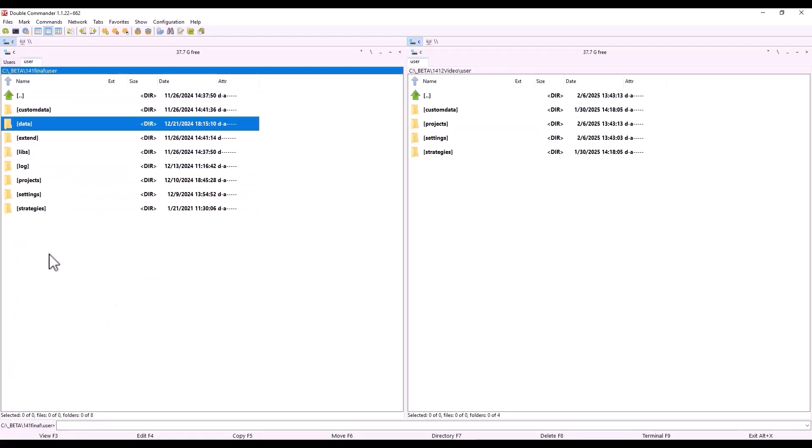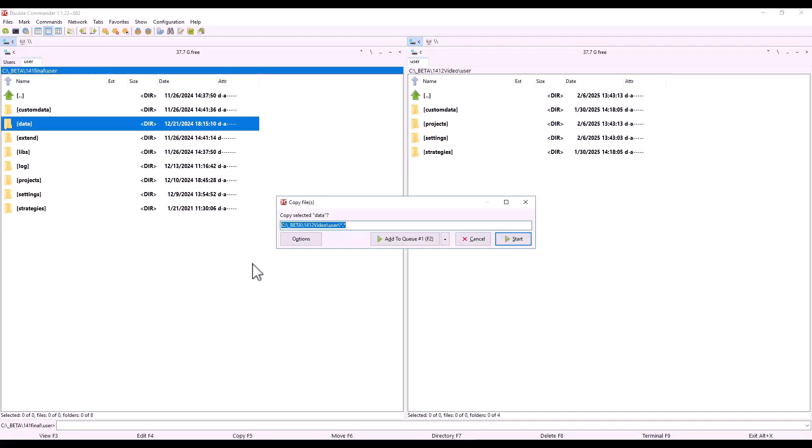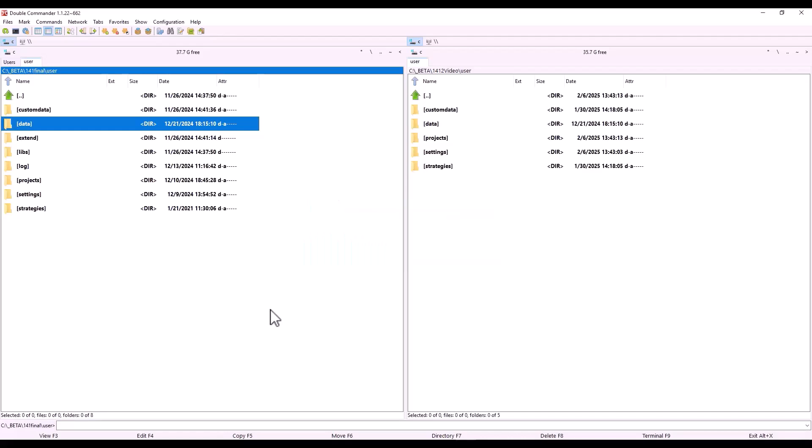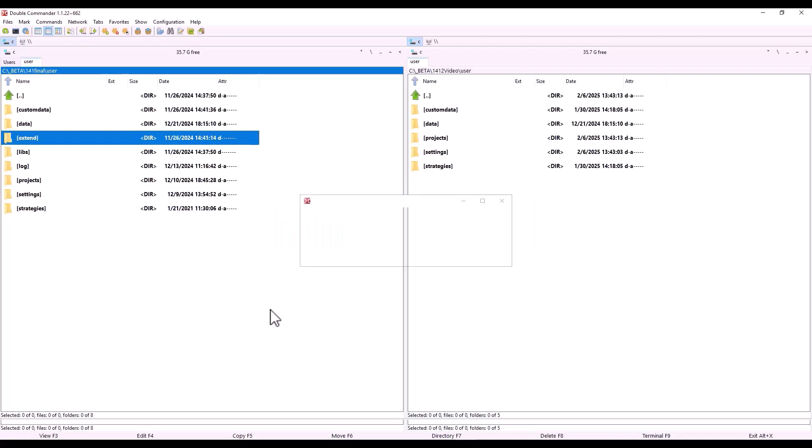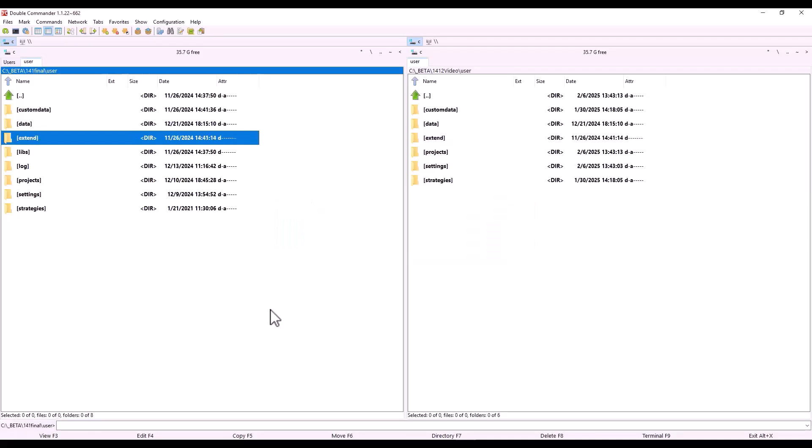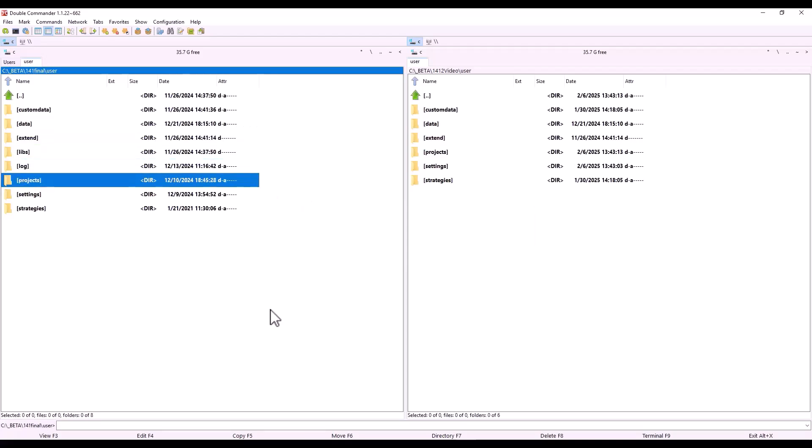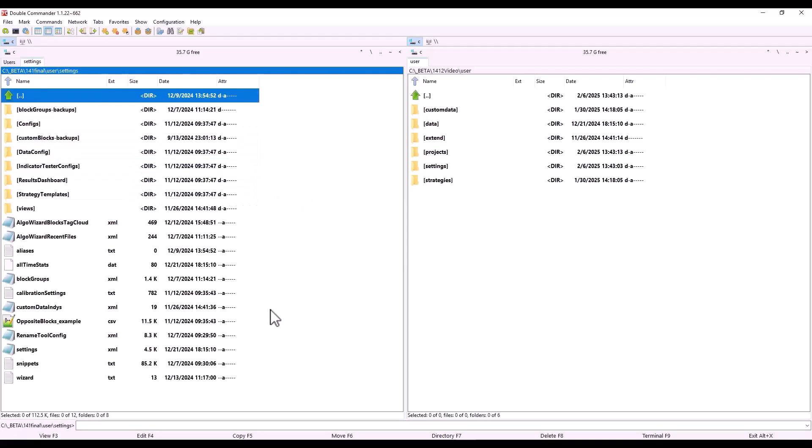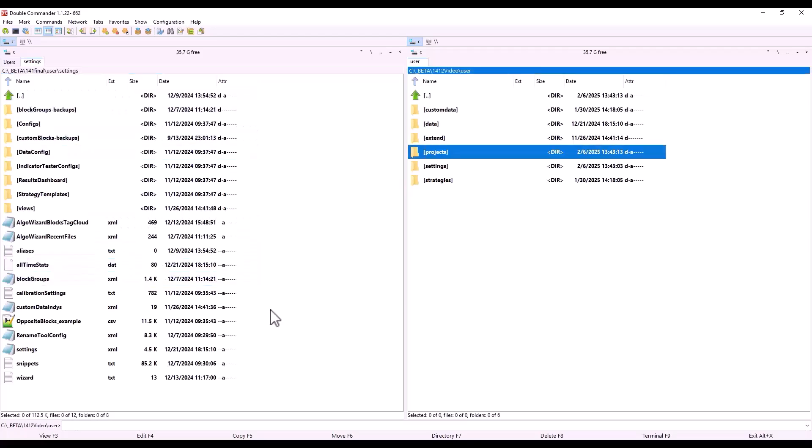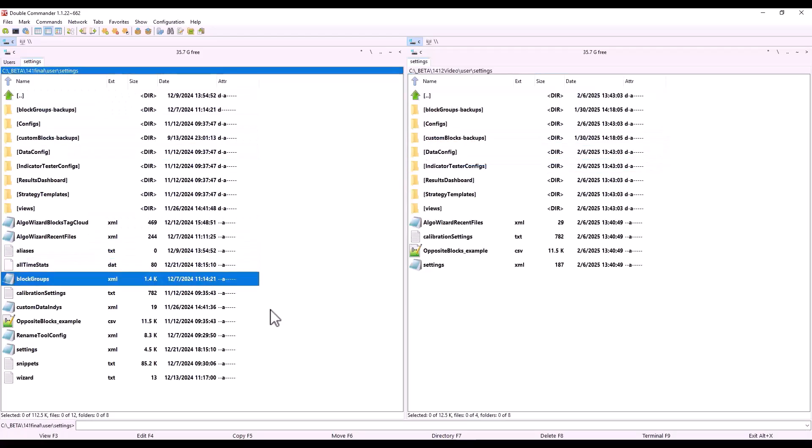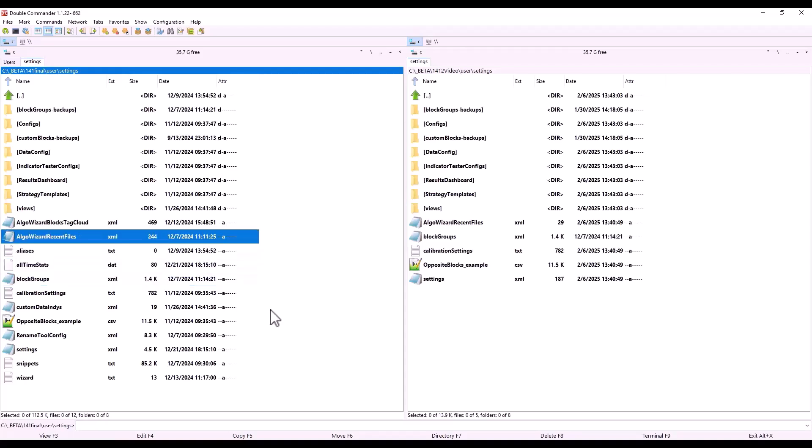So I'm going to press the F5 key, and a dialog box will pop up where I want to copy the data. I can either click Add Queue, or I can just click on Start. Double Commander will start copying my data. The data has been copied now, and we can copy the Extend folder, then copy the custom blocks to Settings, custom block groups, and also our wizard. Override that.